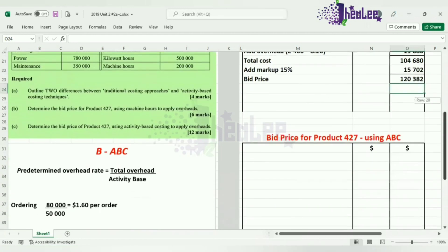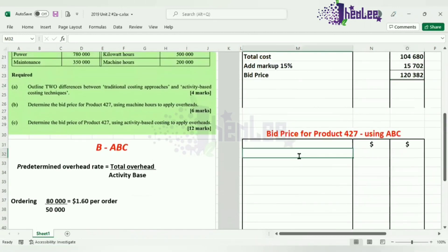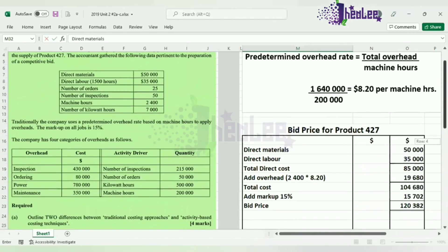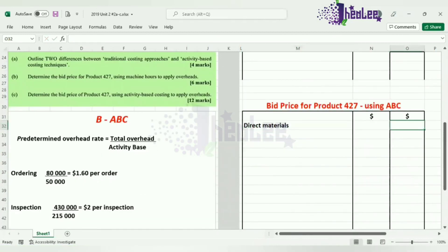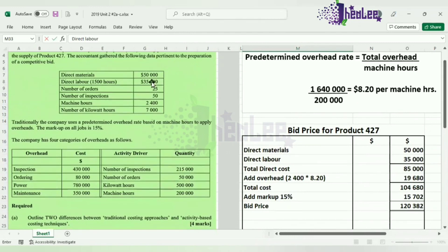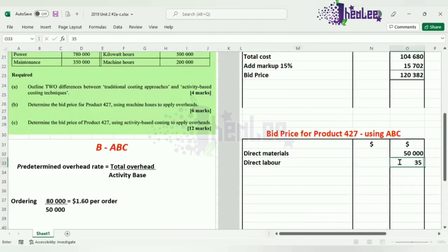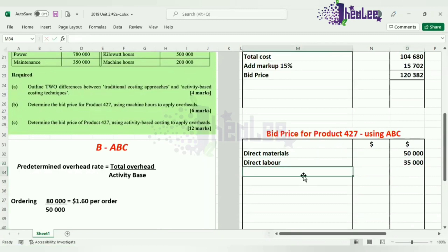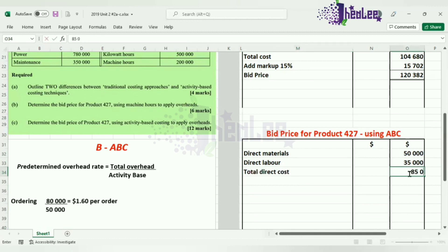The direct costs are the same: direct materials of $50,000 and direct labor of $35,000, giving us total direct costs of $85,000.